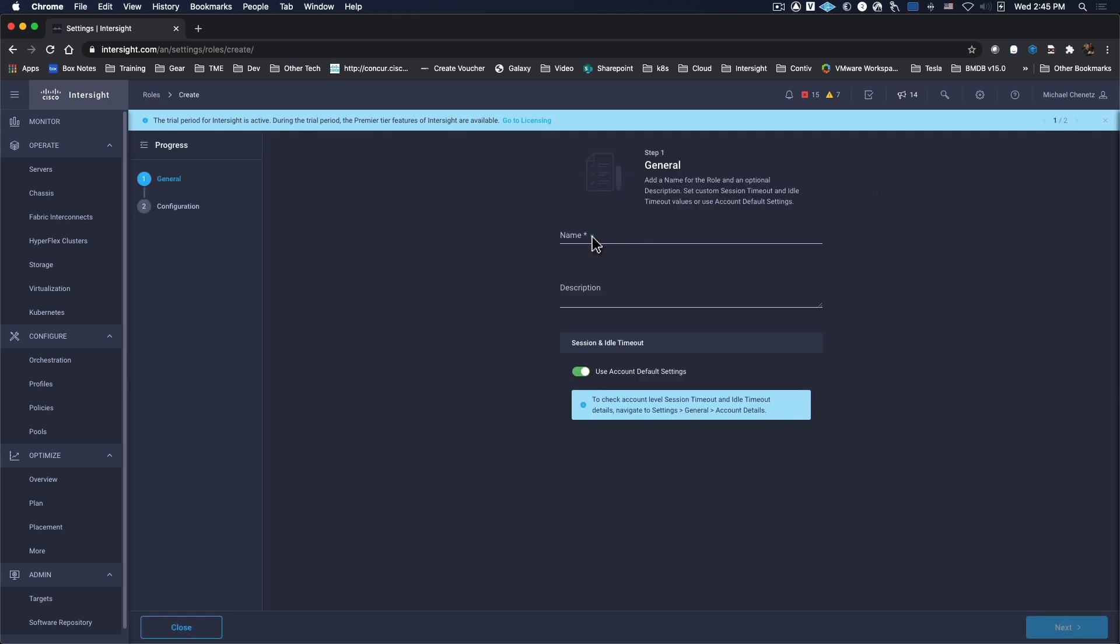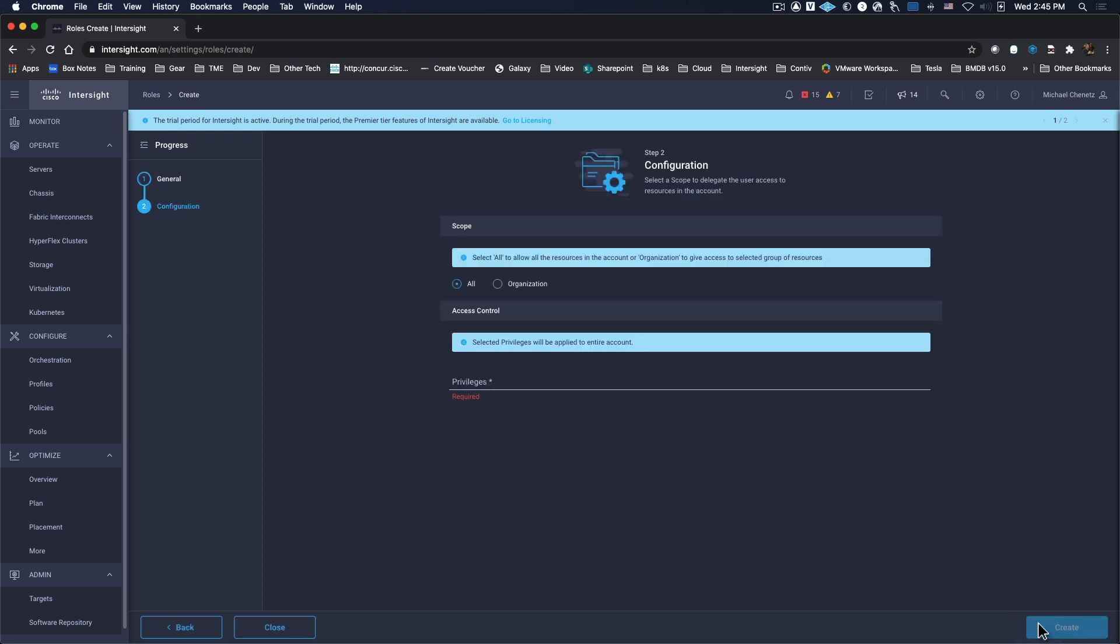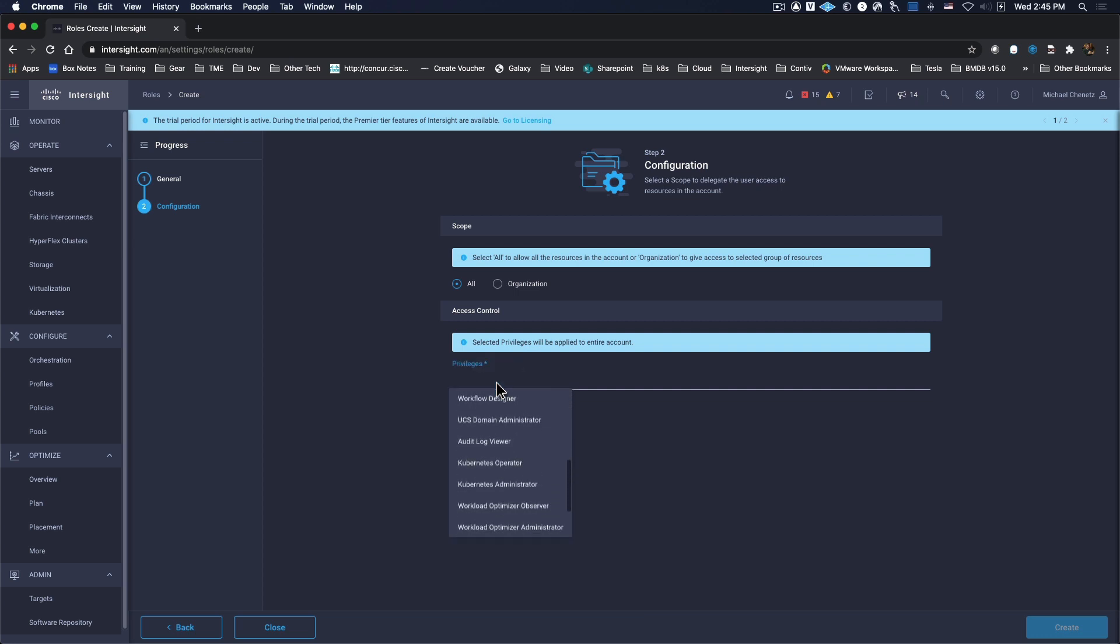First, we assign the role a name. Then we can assign specific privileges. There are many privileges that can be set, but we're going to look specifically at Kubernetes Operator and Kubernetes Administrator.